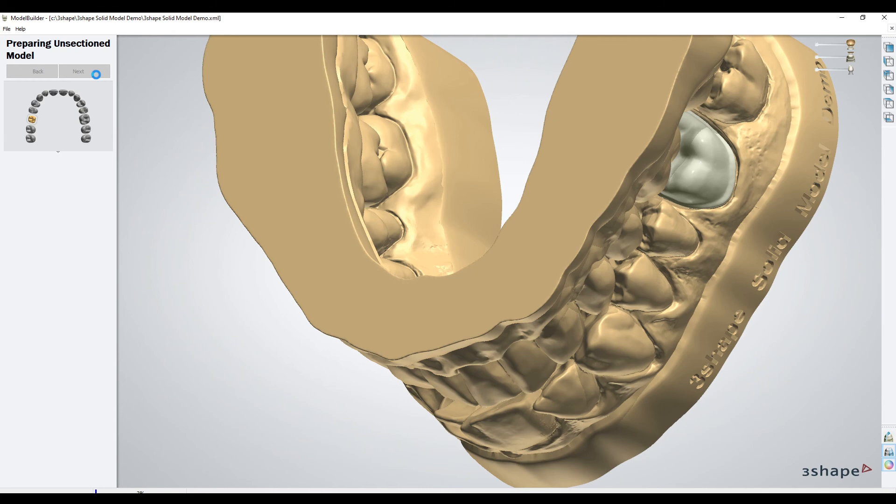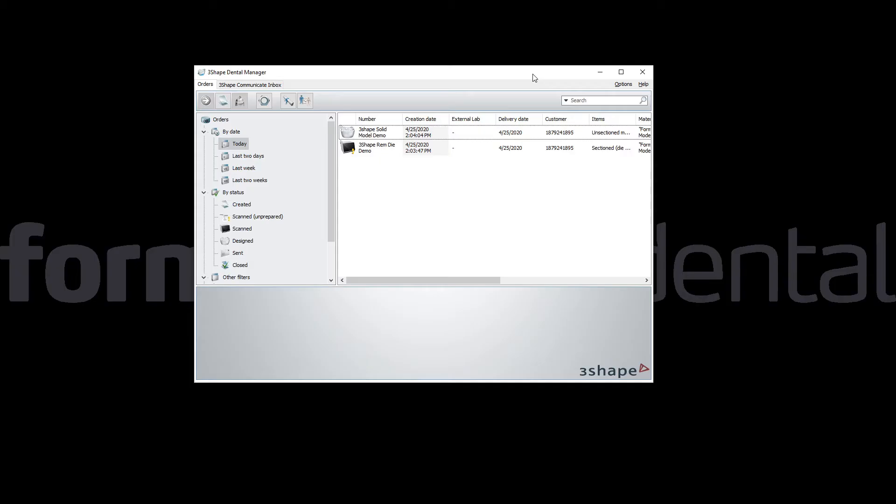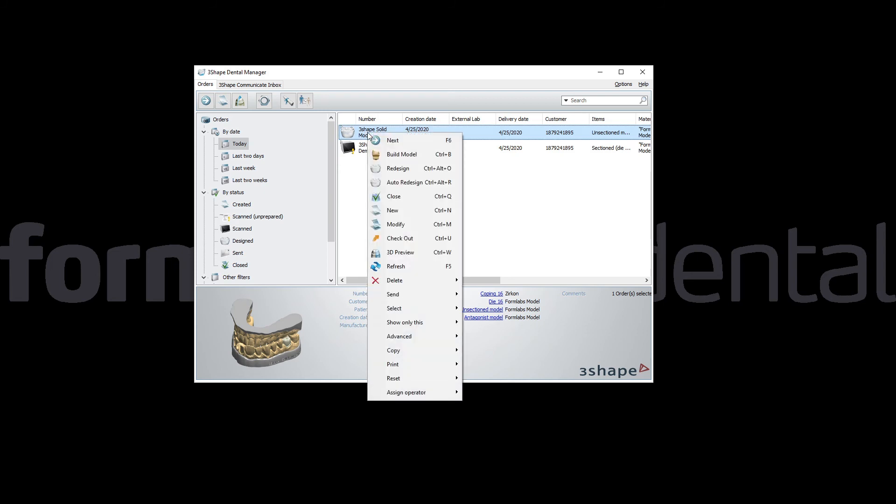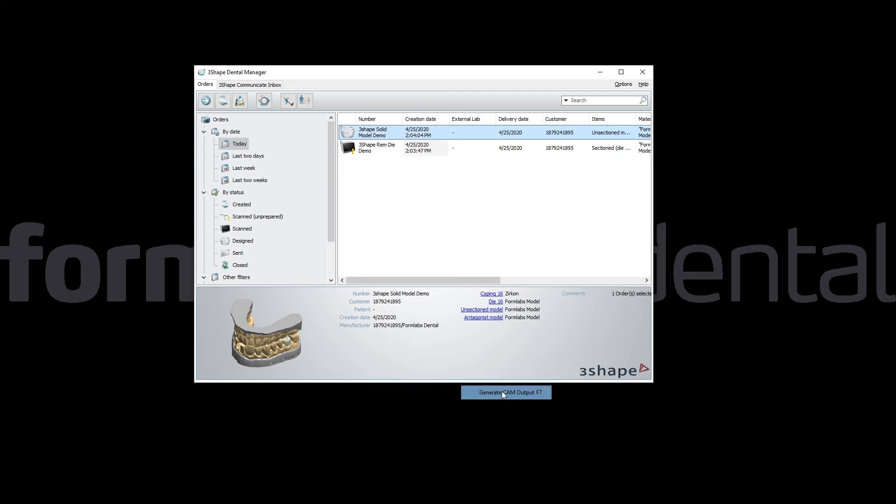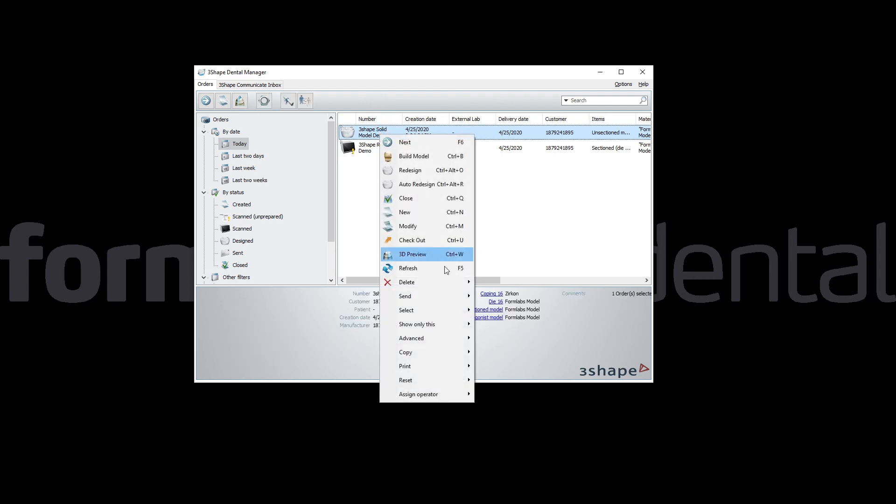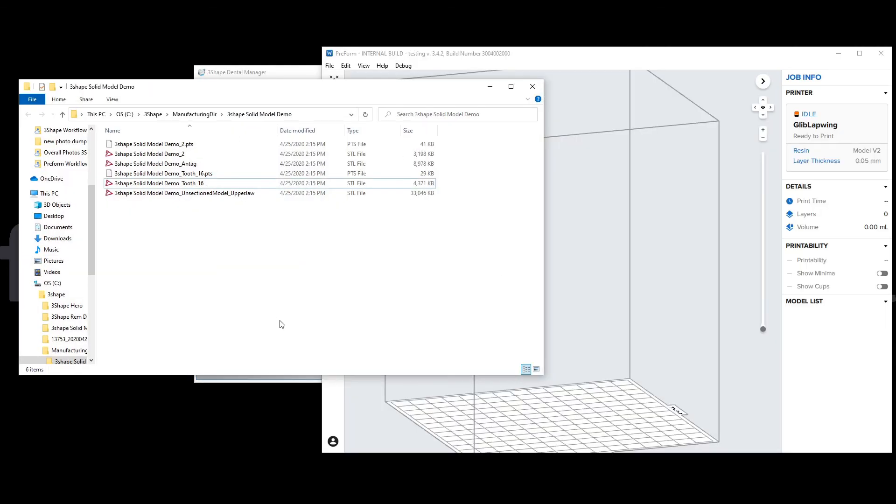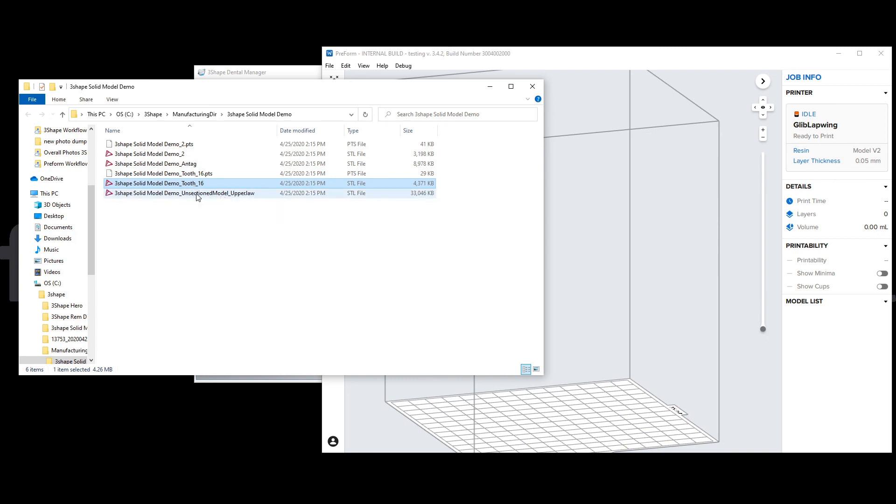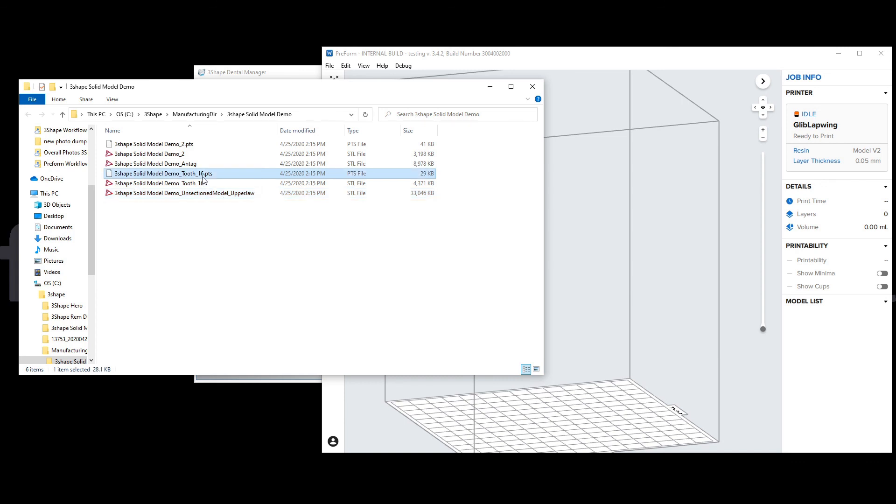Now the model builder is closed and it saved the files out. Here is our case. Just like you would generate a manufacturing file for a restoration and send it to your milling machine, printer, or milling center, the same procedure goes here. You go to Advanced, Generate CAM Output, or F7. Once it thinks about that for a little bit, you right click again, Advanced, Explore CAM. Now I've explored to the manufacturing folder for 3shape. You can see here we have a couple files. The first one, the two, is actually our coping or restoration. The one labeled ANTAG is the antagonist or the opposing arch. Tooth 16 is actually the die or the working die for a solid model. The unsectioned model is our operative arch solid model. You can notice here that there are .pts files—you can ignore those.